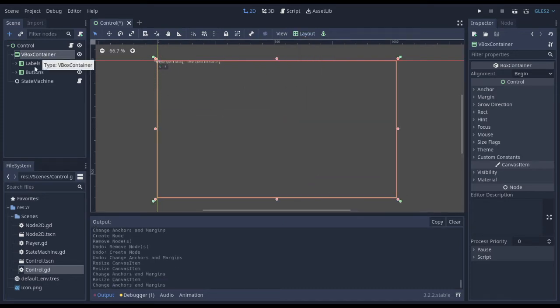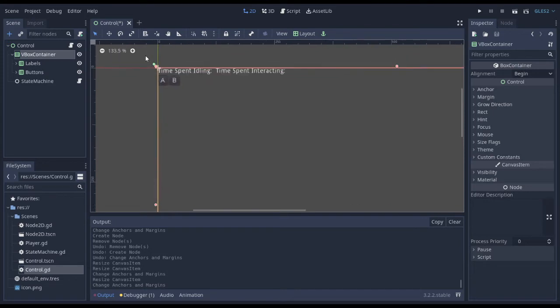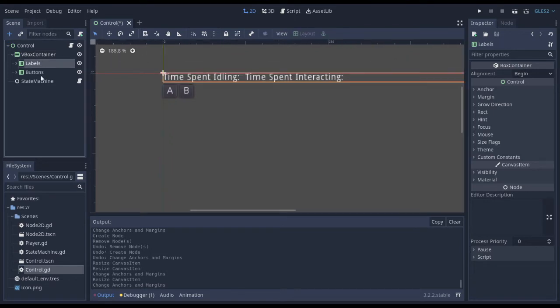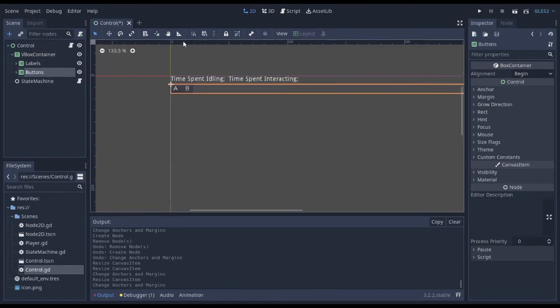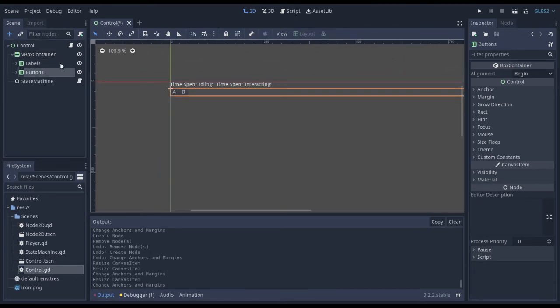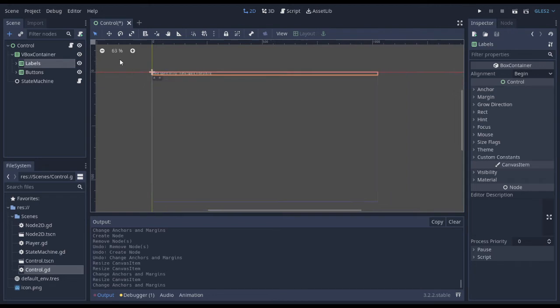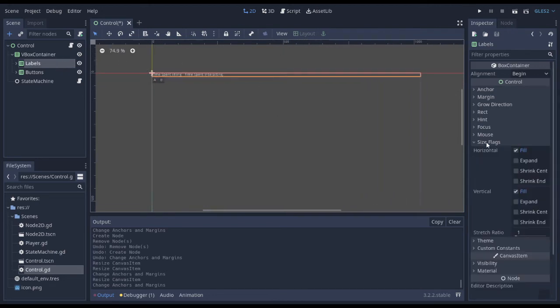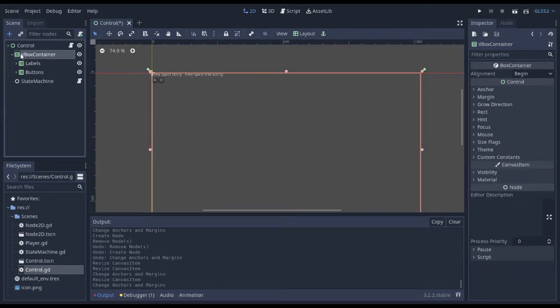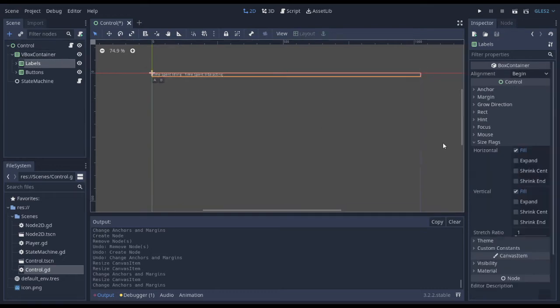So this V-Box container is going to align my labels and my buttons up and down like this. But over here, I can't do that. I have to use the size flags in order to control the children of a V-Box container or an H-Box container.